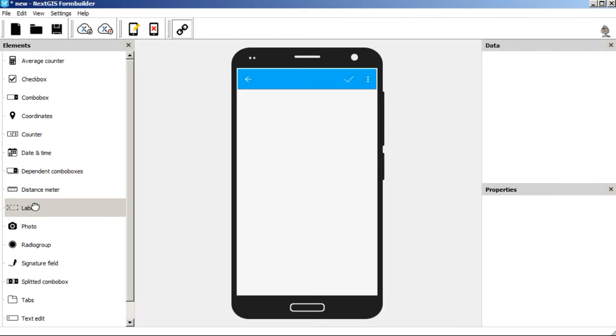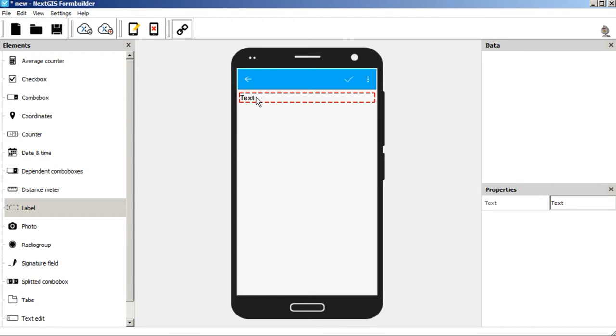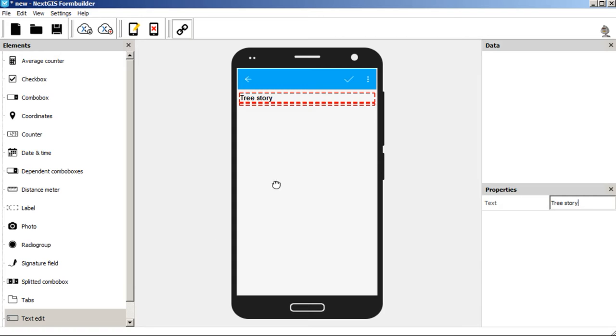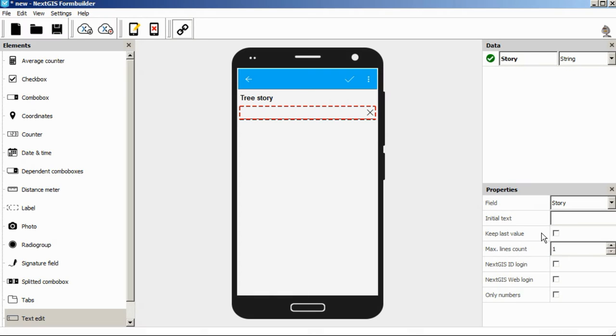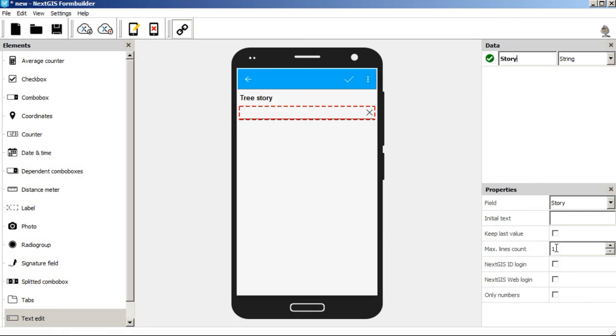First, we add a title, tree story, then add a text box. Let's enter the field alias Story. Since the tree stories can be quite long, we increase the number of lines up to 10.